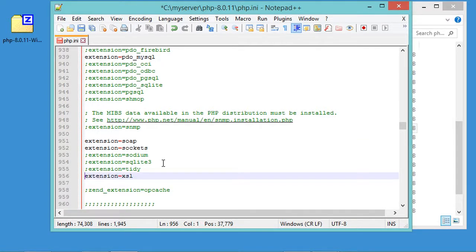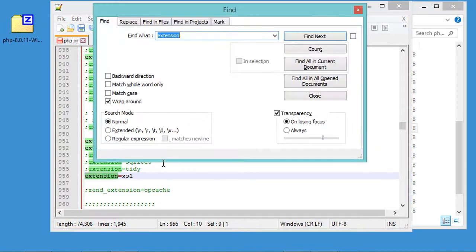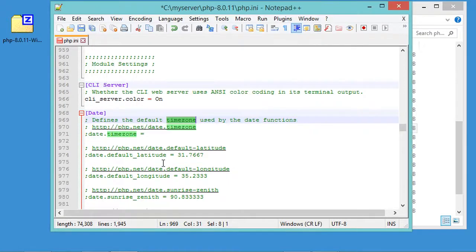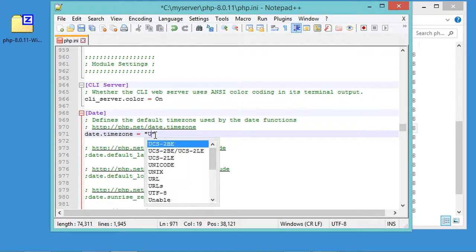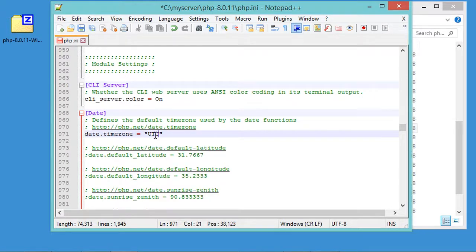Let's also enable SOAP and sockets, and we can enable this additional extension as well. Now I need to find the timezone variable, enable it, and set its value to 'UTC'. Now let's save this file and close it.